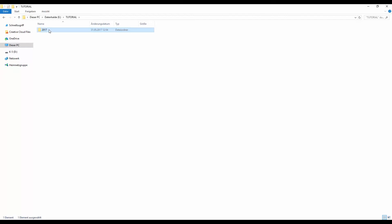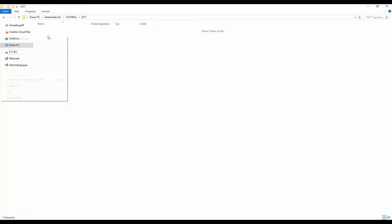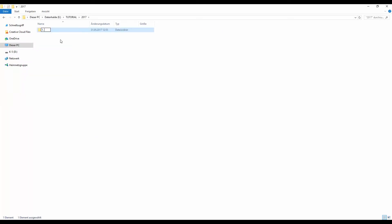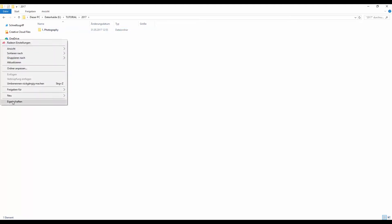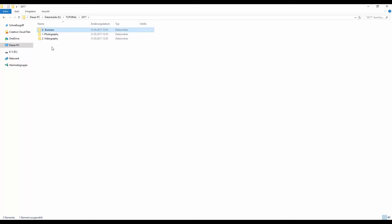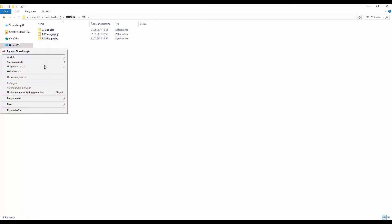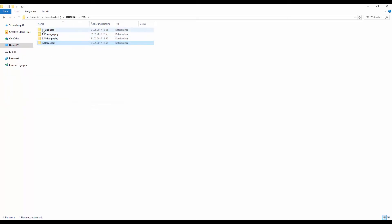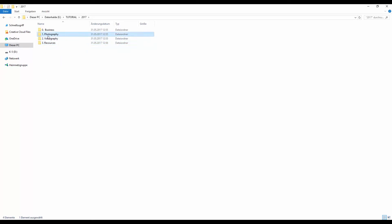Inside that year folder I create subfolders. I name them with numbers — like '1 Photography', '2 Business', and '3 Resources'. The reason I use numbers is that Windows and Mac keep them in order, so resources is always in the same place no matter how many new photos you add, and photography is always in the same spot when you enter the folder.